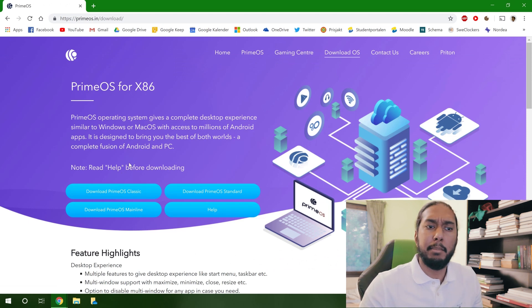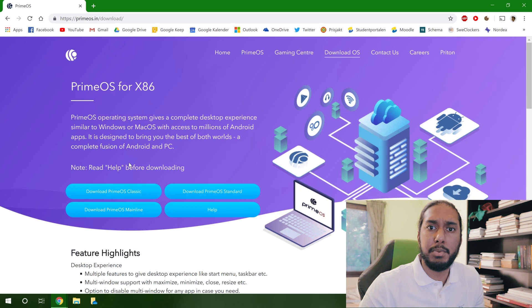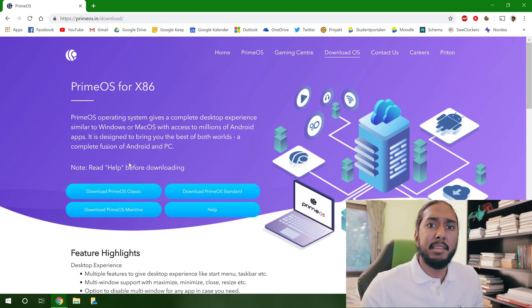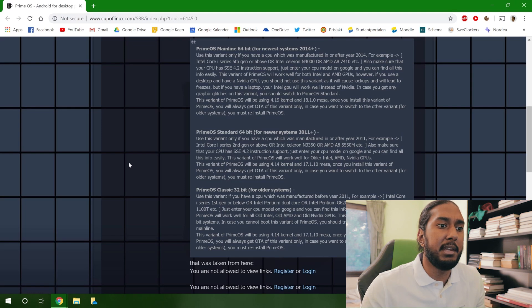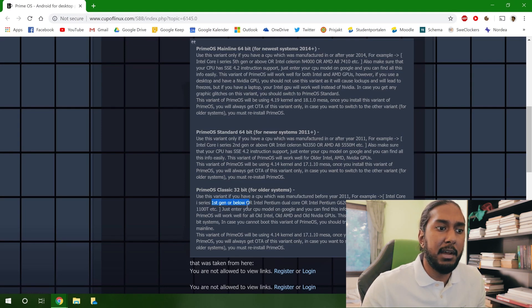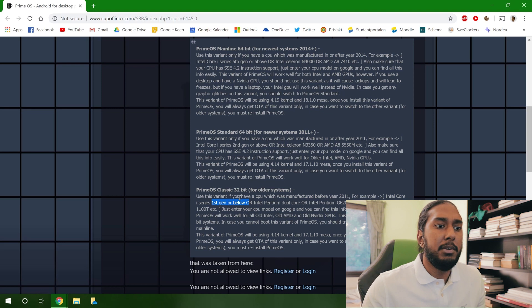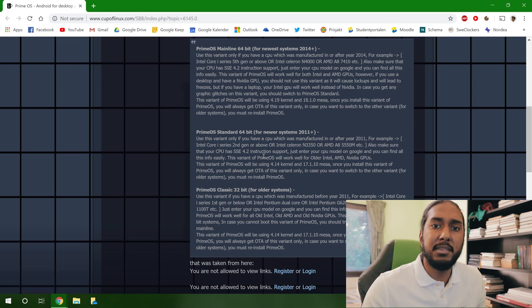Press download PrimeOS. Here you may be wondering, PrimeOS classic, standard, and mainline - which one should you choose? This depends on the generation Intel processor you're using. As you can see, if you're using first gen or below, you will use the classic. If you're using an Intel series second gen or above, you will use the standard.